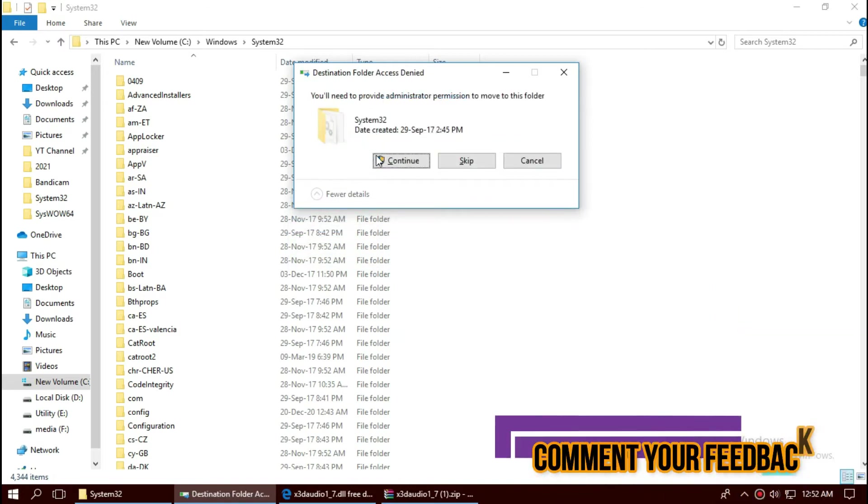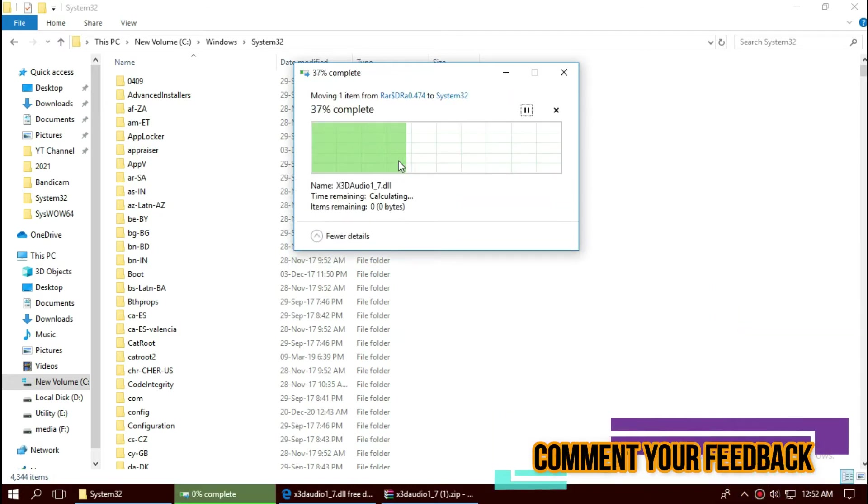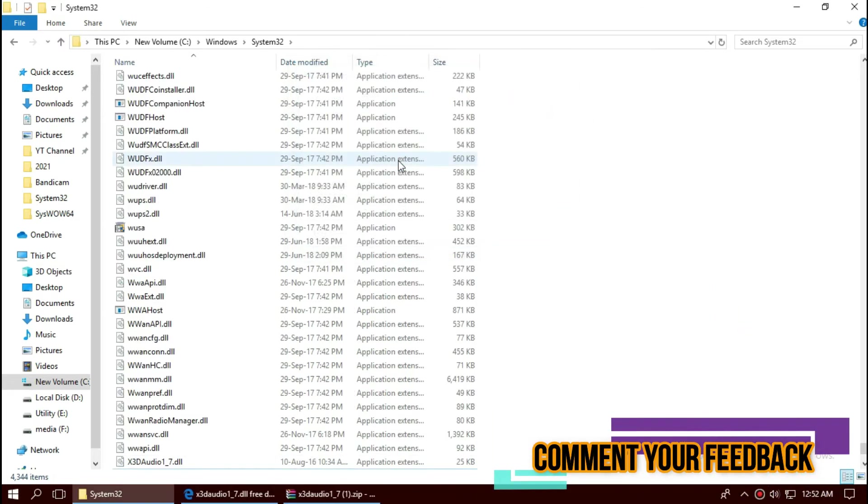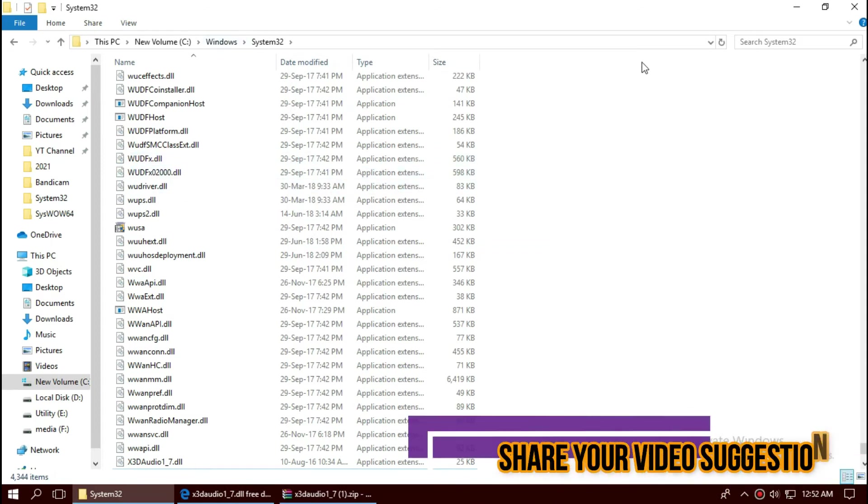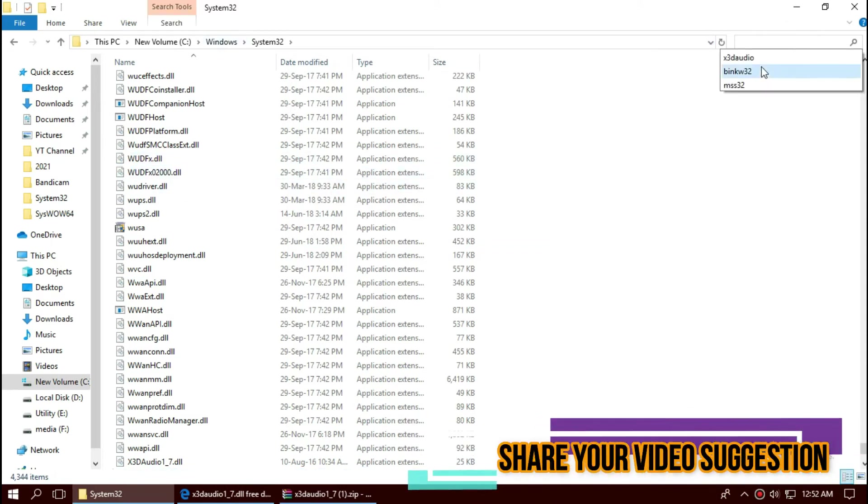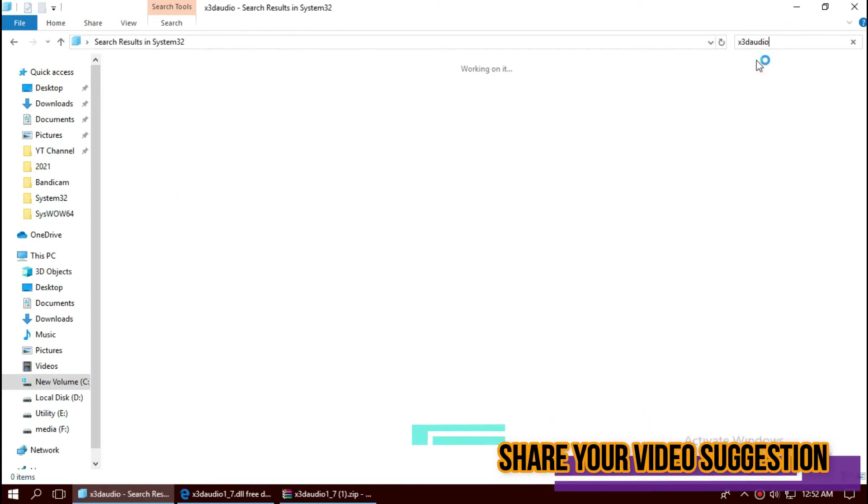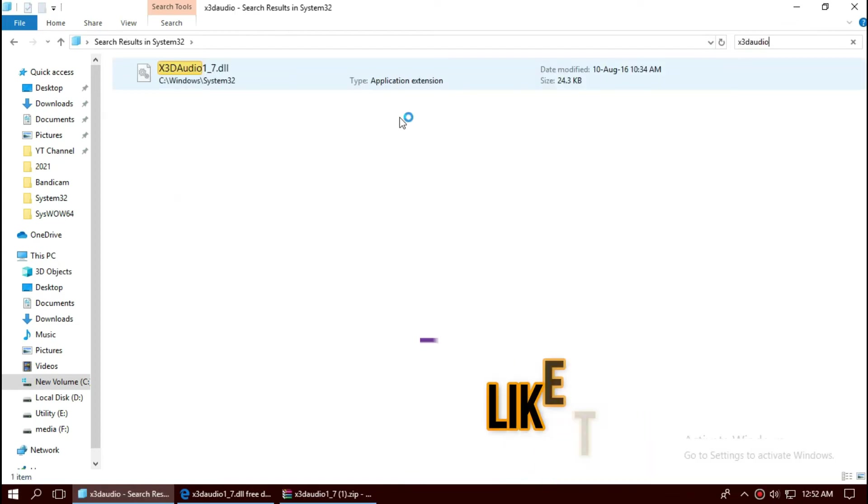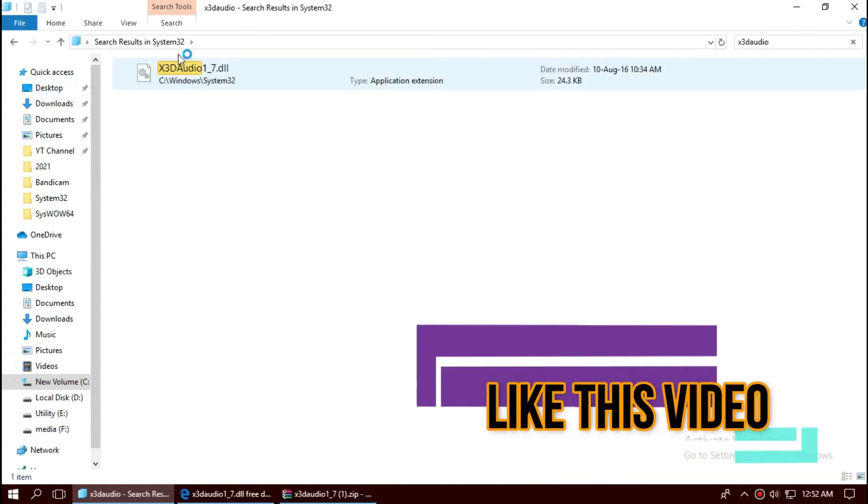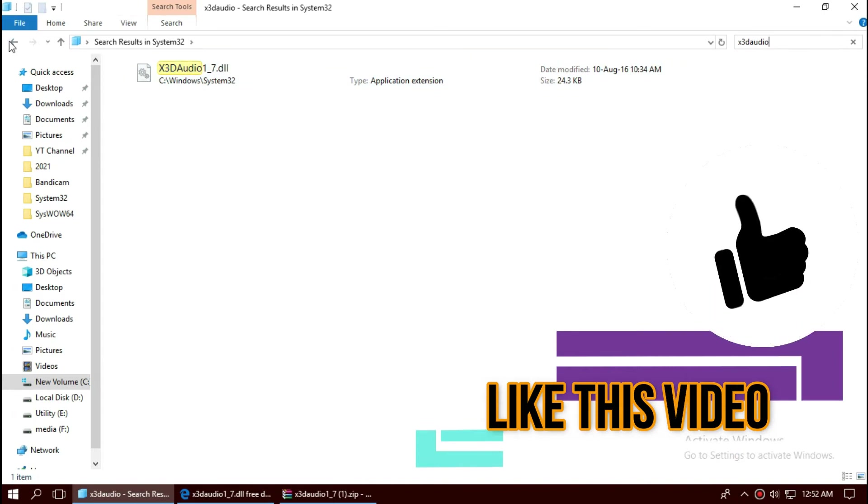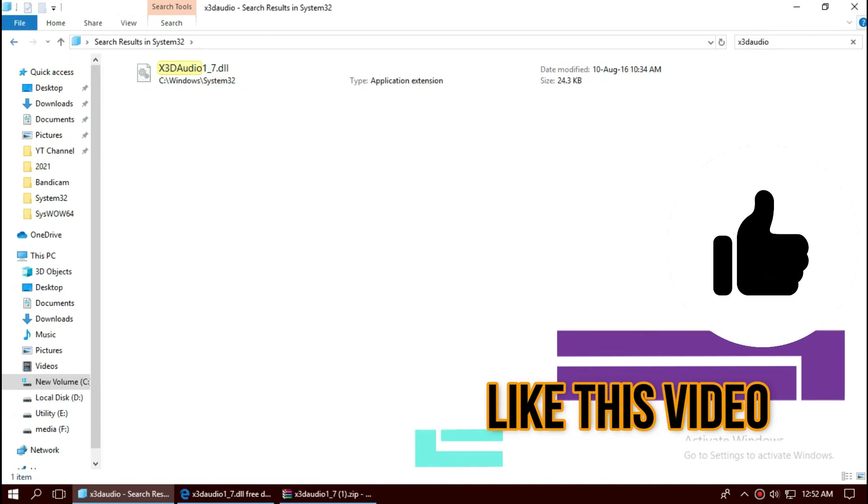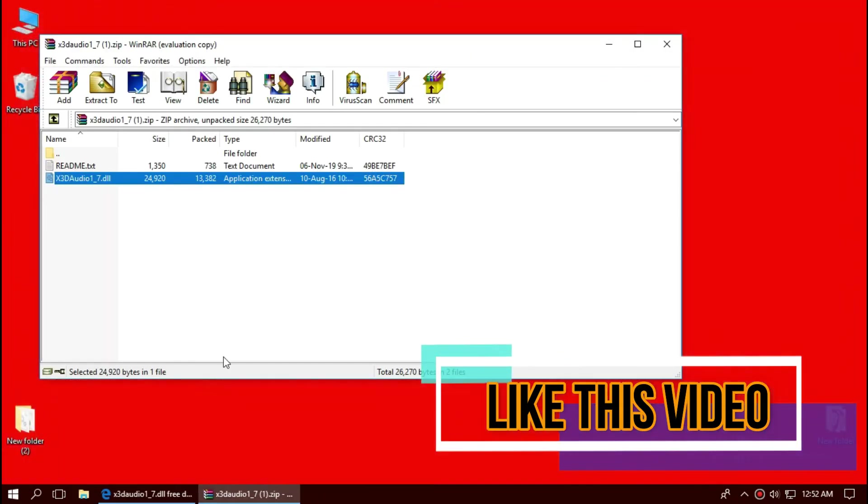Before we proceed, let's check. By typing the file name, you can see the file is properly placed in the folder right now. So the 32-bit process is done. You can go and restart.